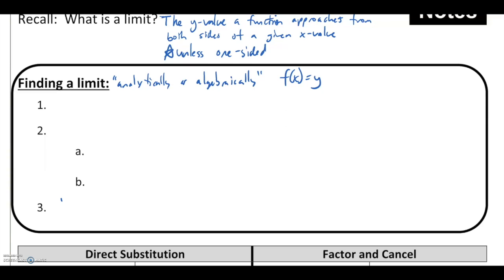When we're actually given a defined function, one of the easiest things and one of the first things we should always try to do is direct substitution — take that given x value and try to plug it into the function. A lot of times you'll know the behavior of the function and you'll know if that's going to make sense.